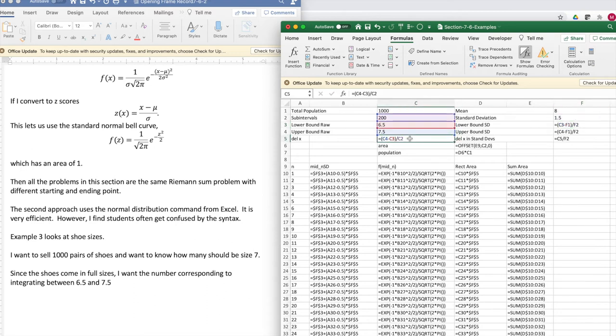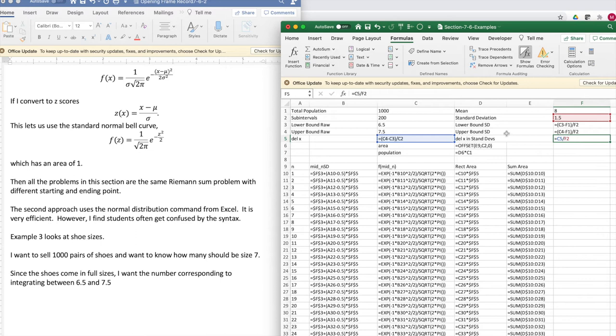My delta x is in terms of size. I also can put my delta x in terms of z-scores.